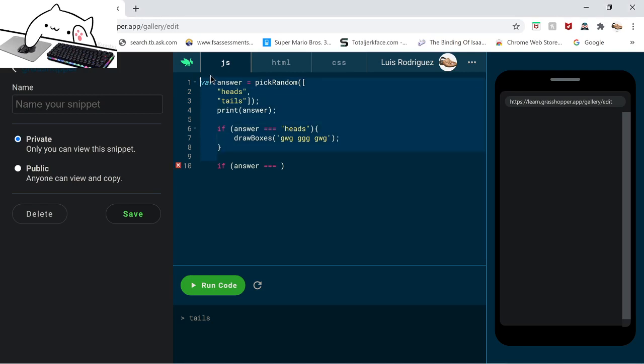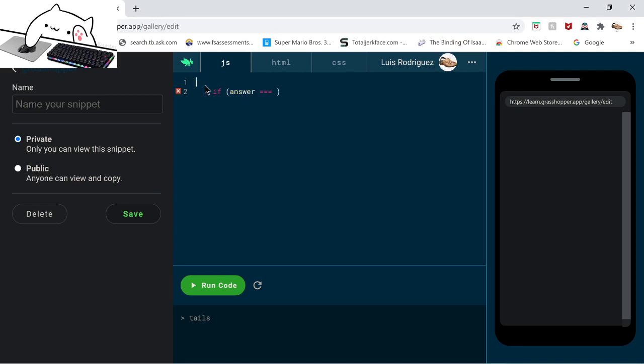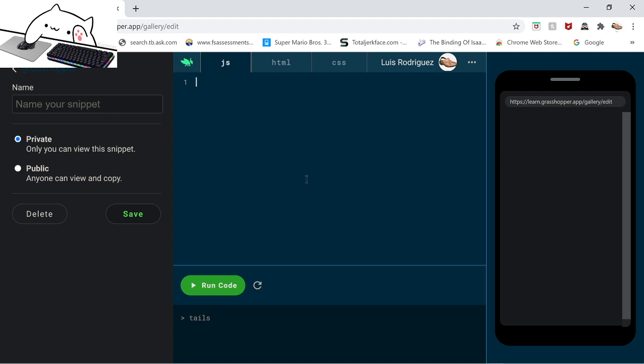Hello everybody. I'm going to be explaining to you the heads and tails code on Google Grasshopper. If you don't know what Google Grasshopper is, it's a coding website made by Google that teaches you how to code.